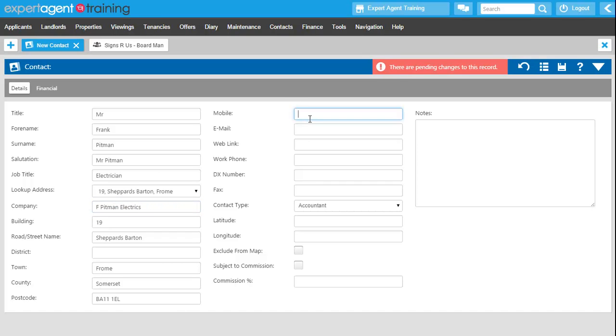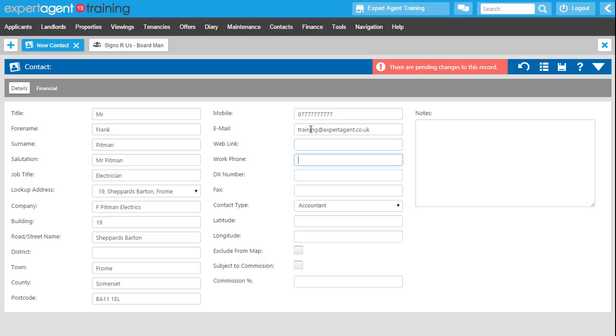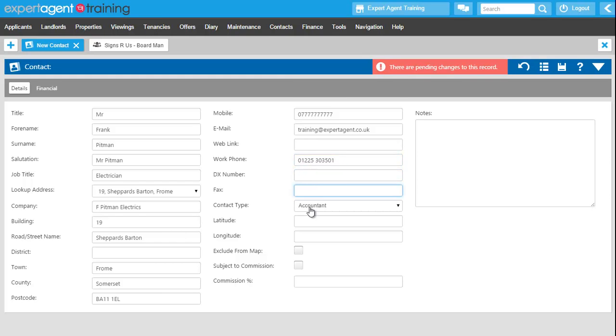Adding in mobile number, email address, web link if they have one, work phone number, dx number if you need it, fax number if they have one, and the contact type.